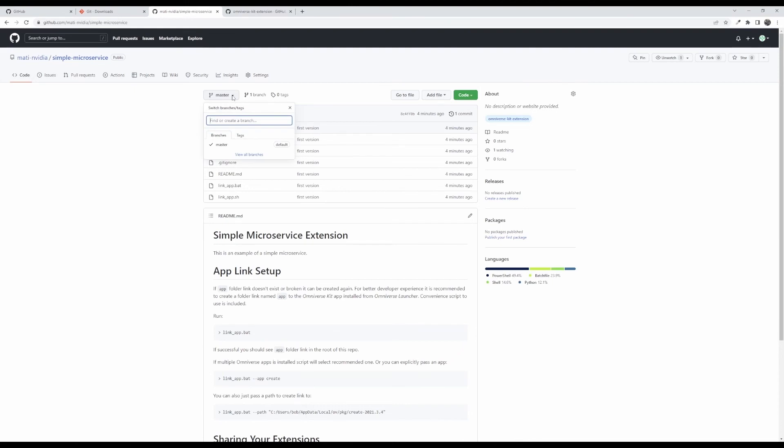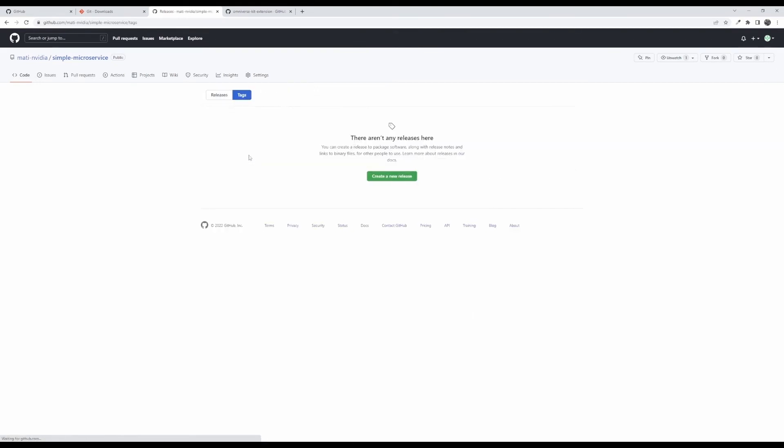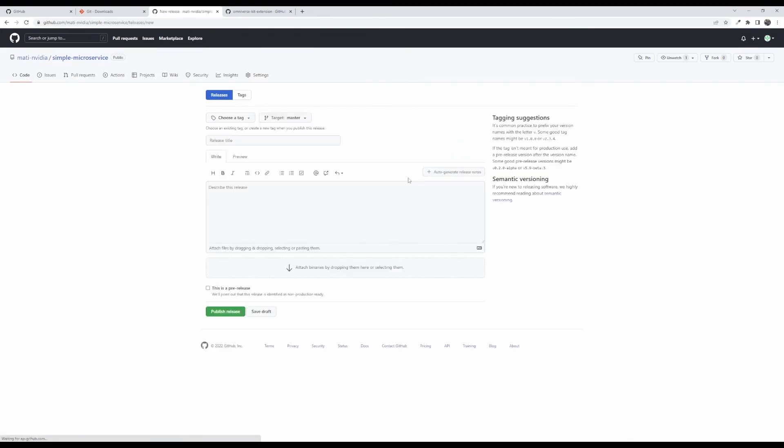If you click on this branch drop down and switch over to the tags tab and click view all tags it's going to bring you to this view here and now you can say create a new release.